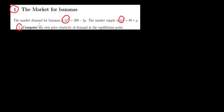Now in the first question we want to find out the price elasticity of demand in the equilibrium point. So the first step is to find out the equilibrium point and then compute the elasticity over there. So what is the equilibrium point?